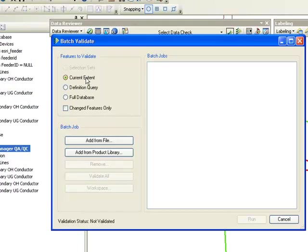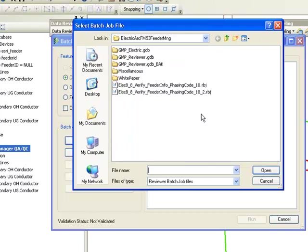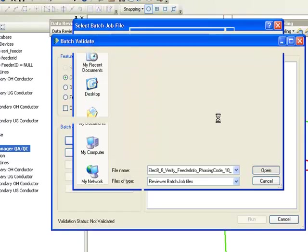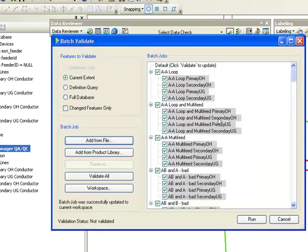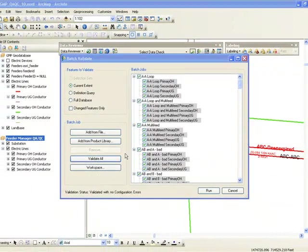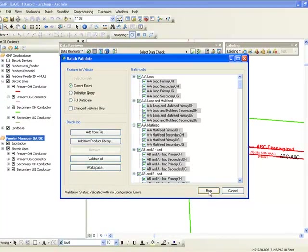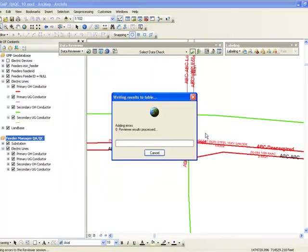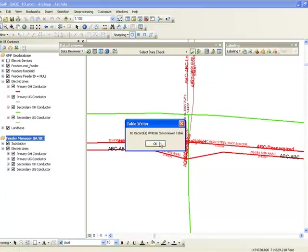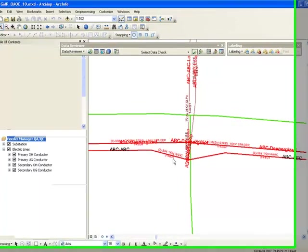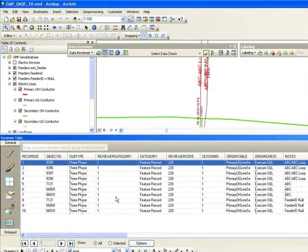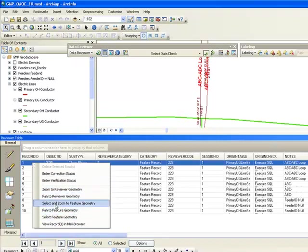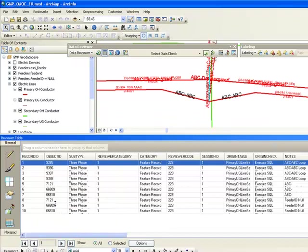I can validate to the current extent, the initial query, or full database. The errors were written to the reviewer table. I can simply load the reviewer table.